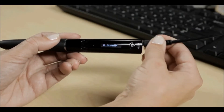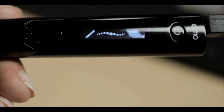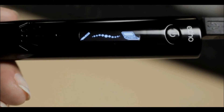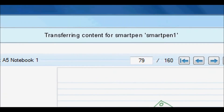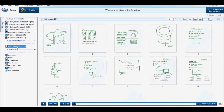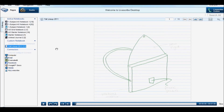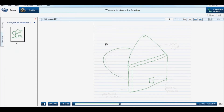When you're done taking notes, simply dock the SmartPen to your computer to automatically transfer notes and audio. Your digital notes and audio come to life as an interactive document called a pencast.